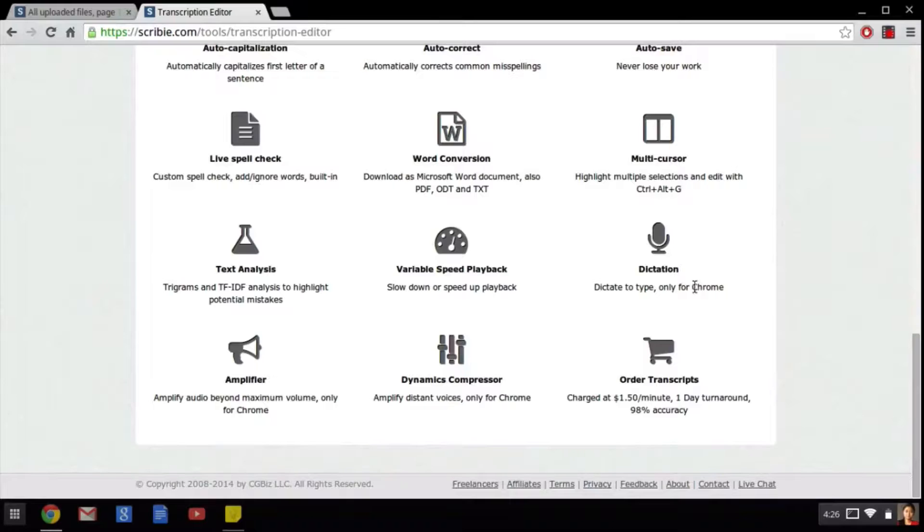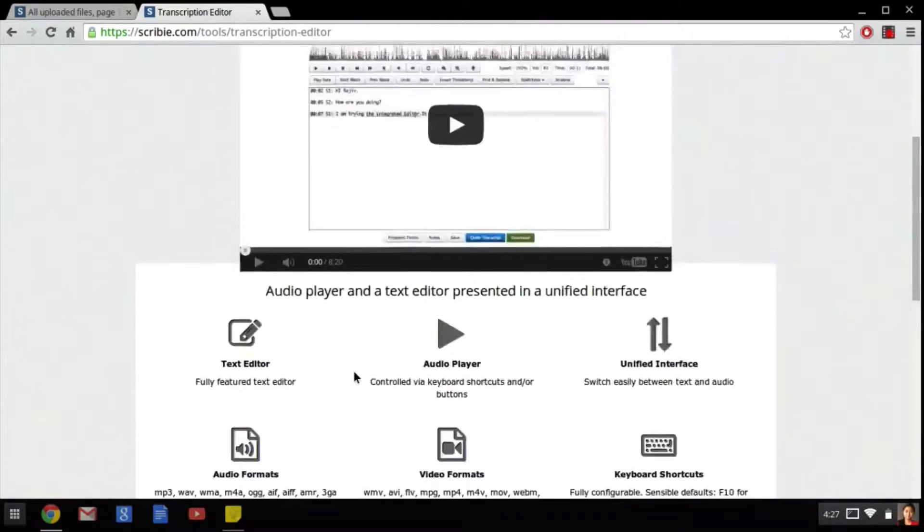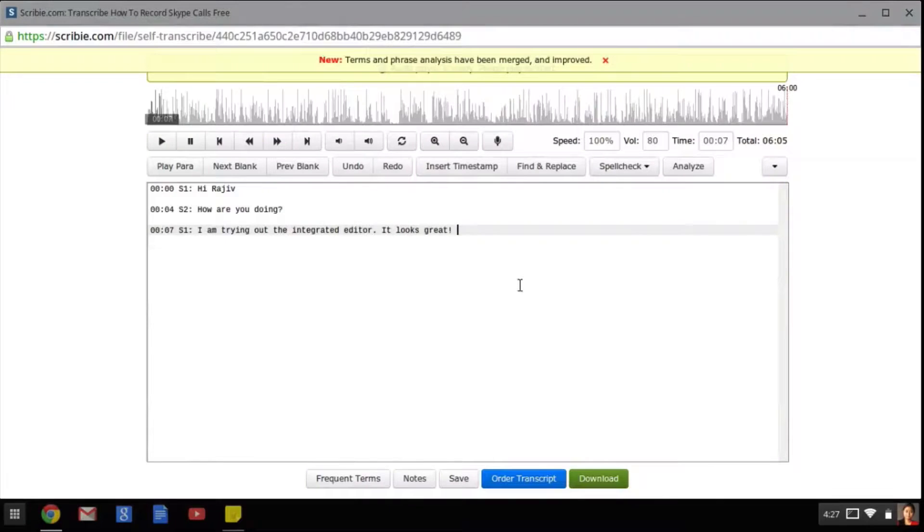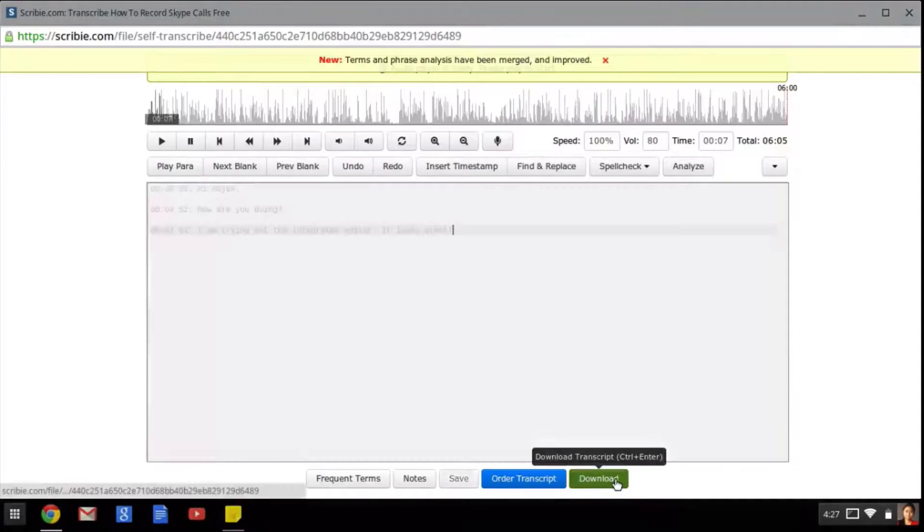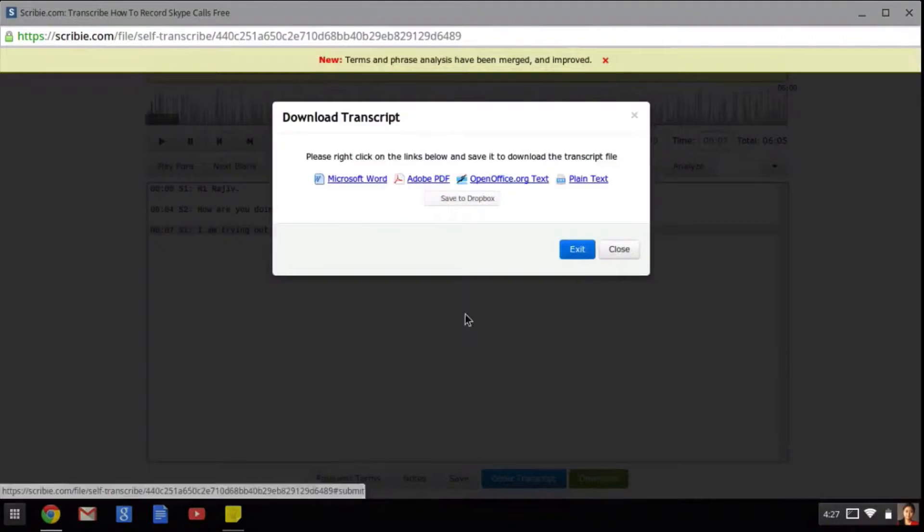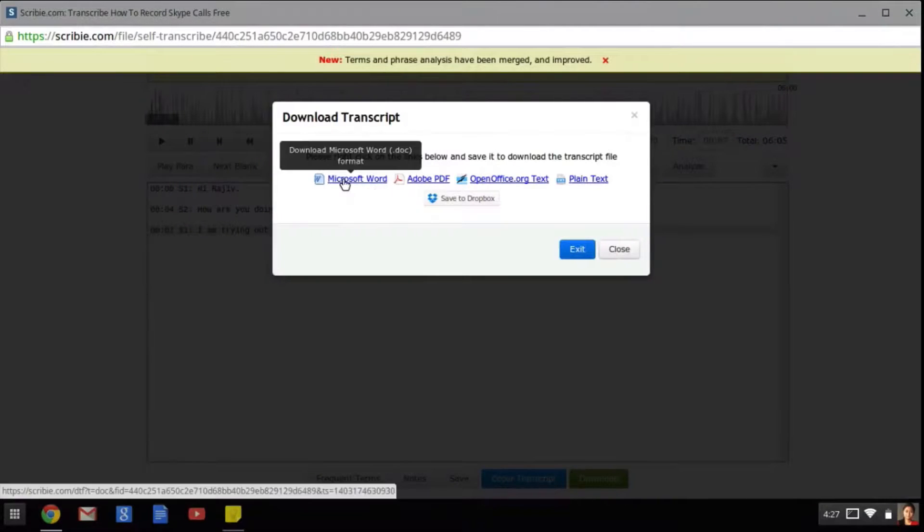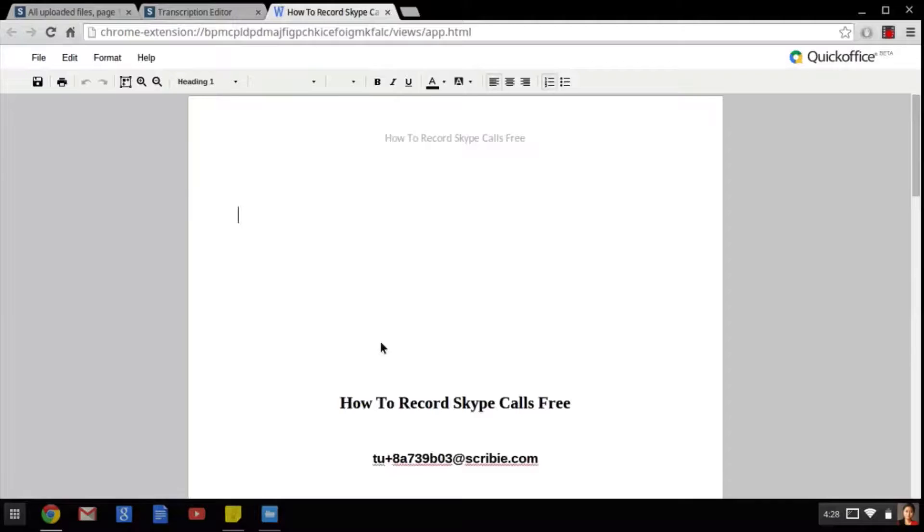So these are the basic features of the editor that you can use while creating your transcript. But once you're done, you can download the completed transcript by clicking on the download button below. You can download any format by simply clicking on its name. And once it's done downloading, it will look something like this.